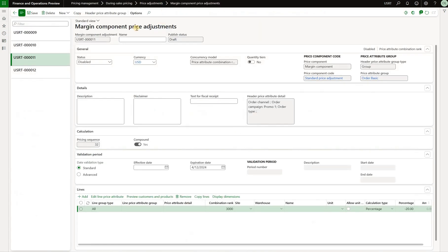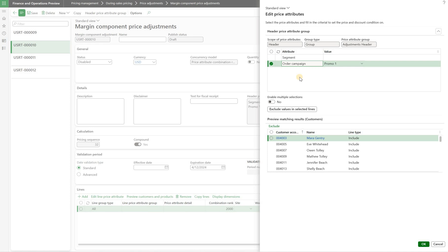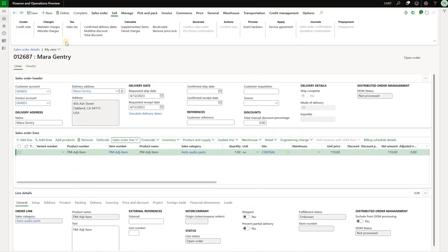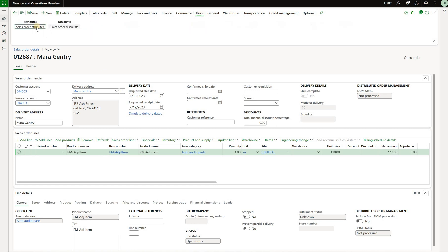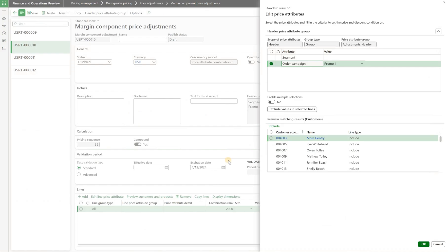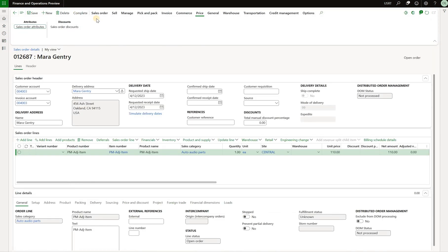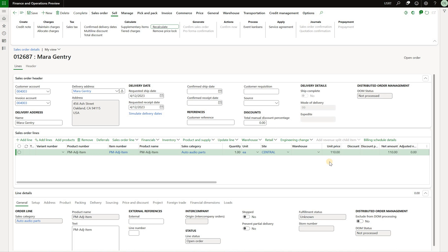Now we navigate back to our price adjustment list. The second price adjustment is still disabled — let's take a look at how it was defined. It is also for the attribute group called adjustment header, but it is defined for the order campaign promo one. Order campaign is an order attribute, and our sales order is for promo one — we can verify this by checking the sales order attributes. So this price adjustment should also be applicable to our sales order. We enable that adjustment, save, go back and recalculate. The price remains $110.